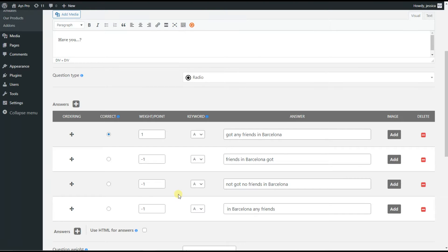With this settings configuration, the users will get one point for the correct answer and minus one point for each incorrect answer. That means if the users answer incorrectly, one point will be deducted from the overall points.